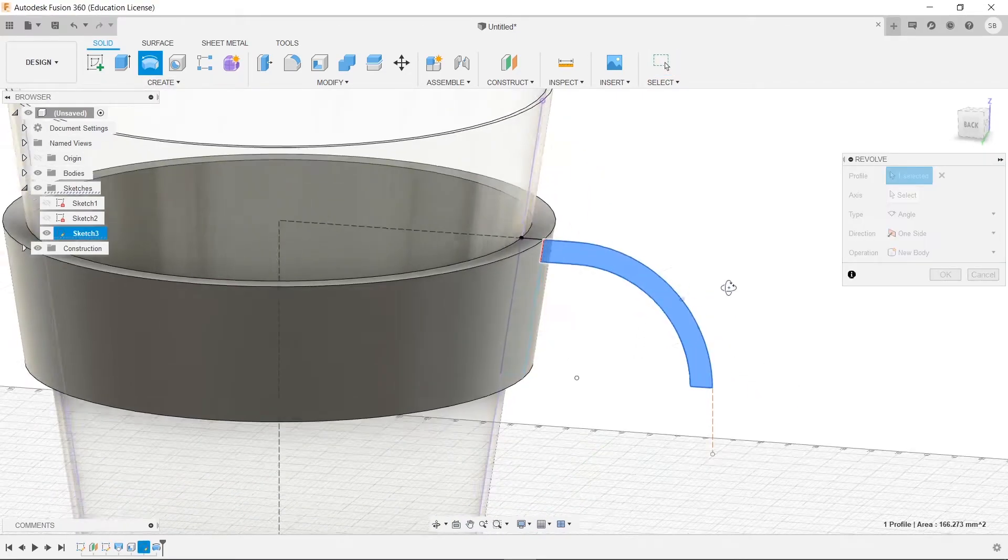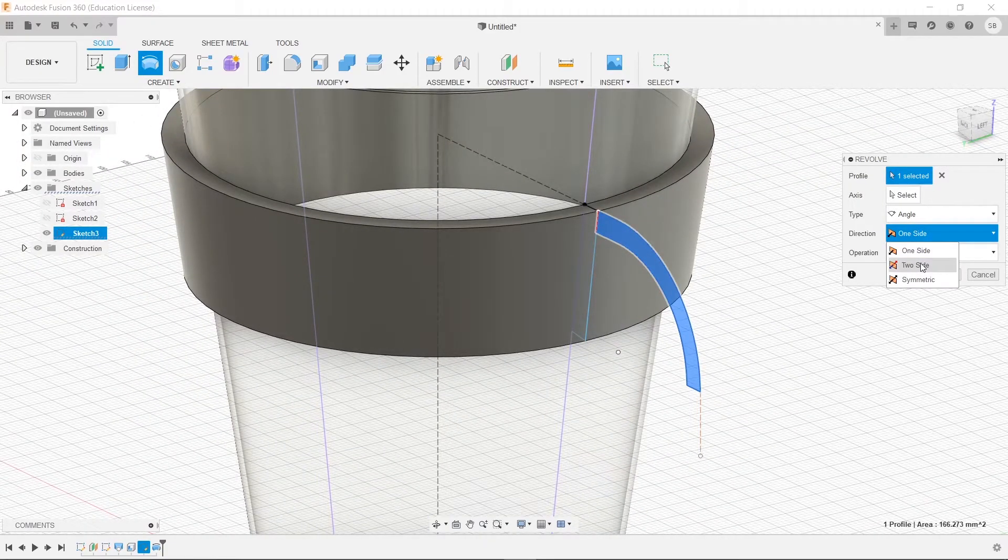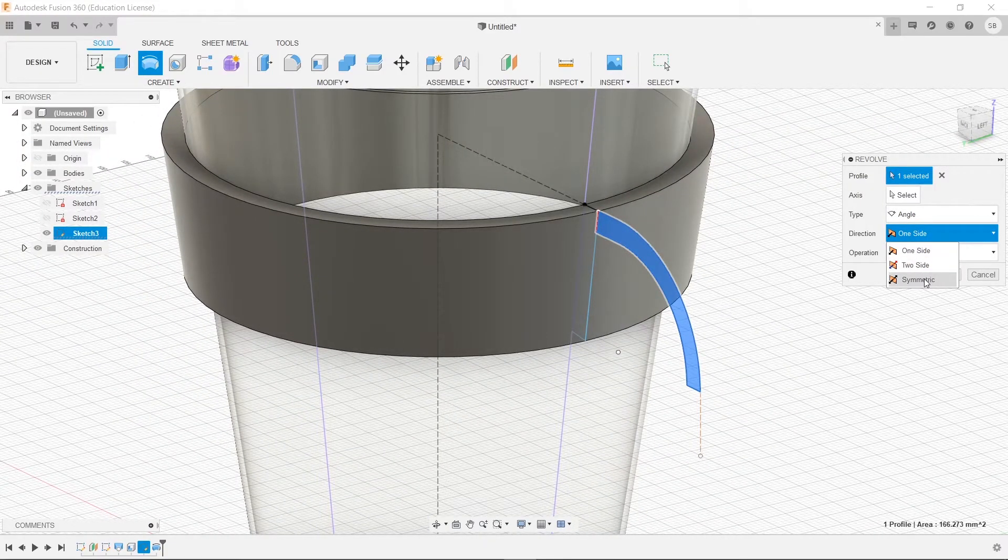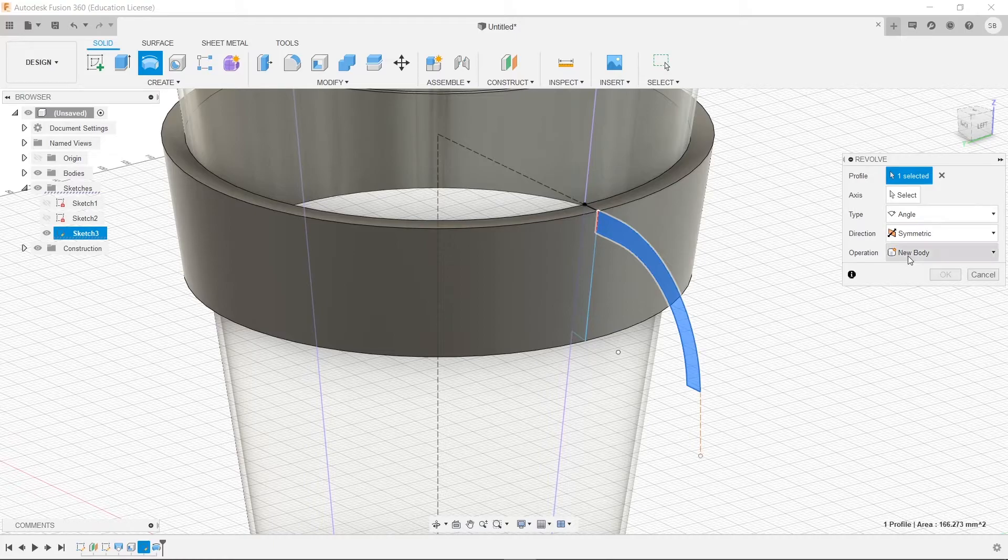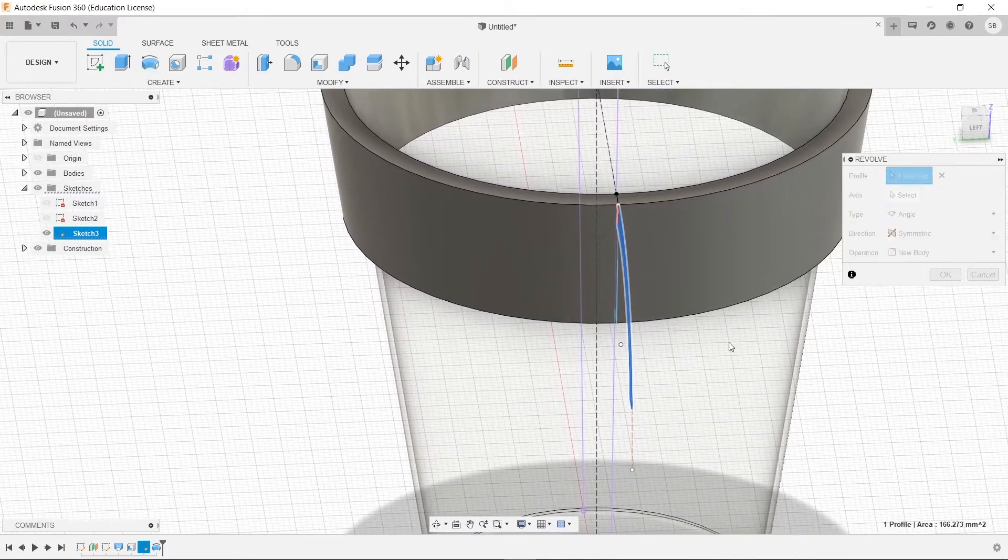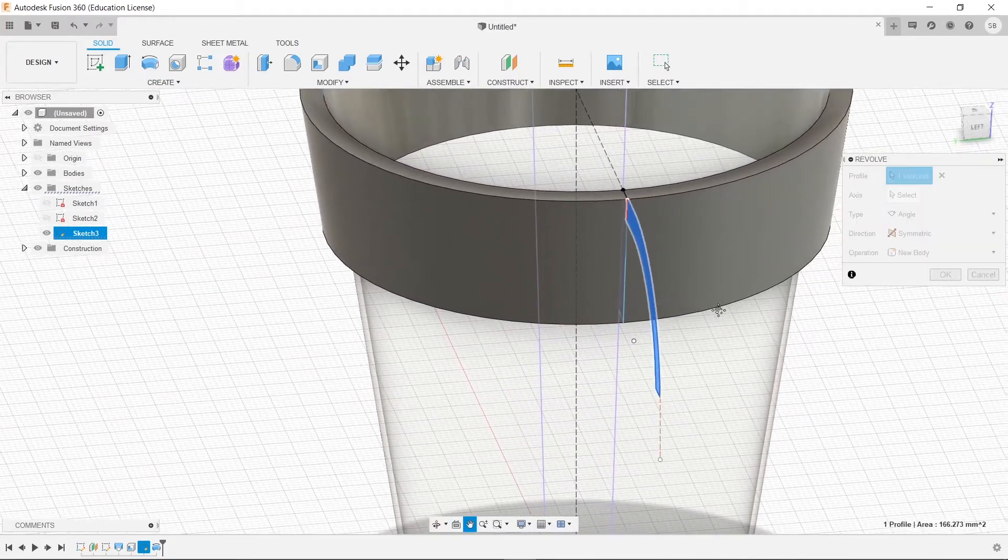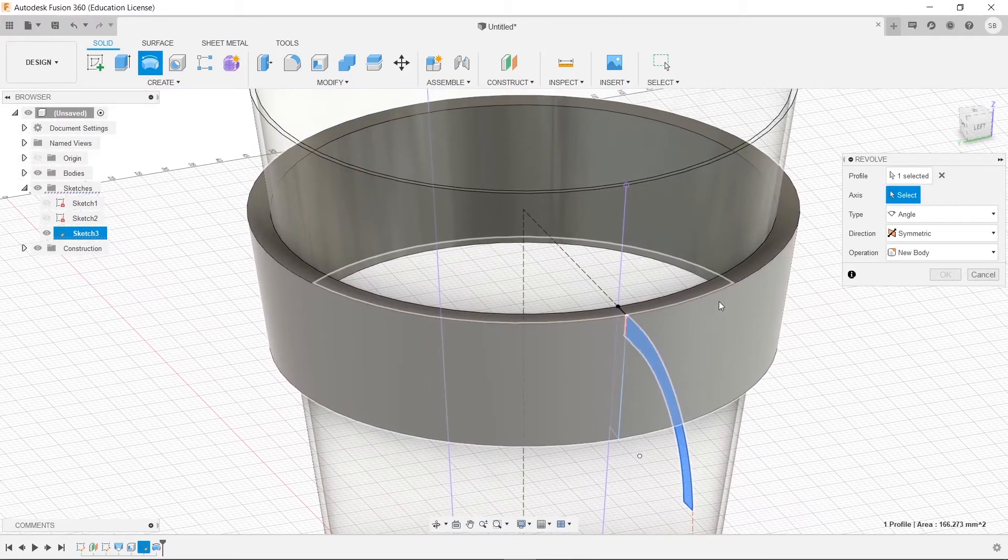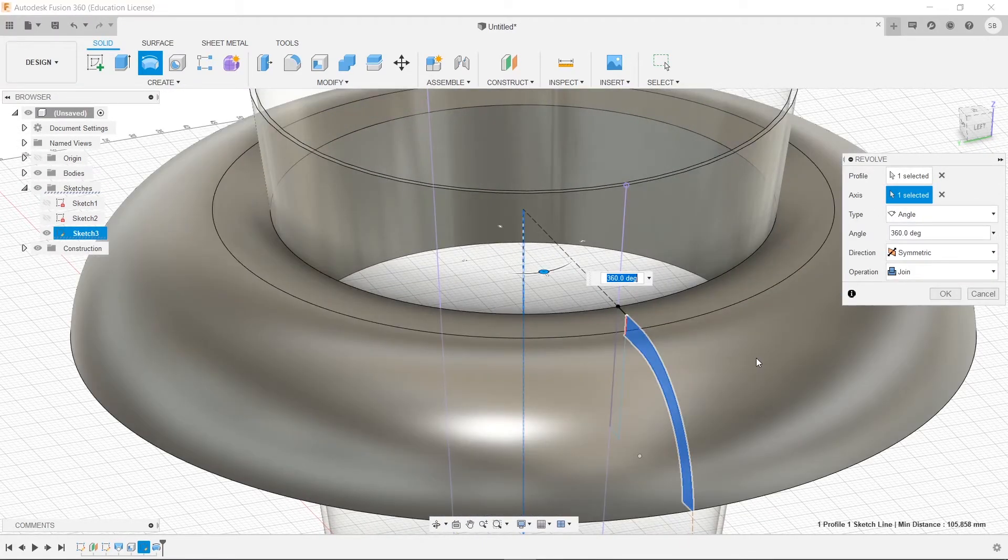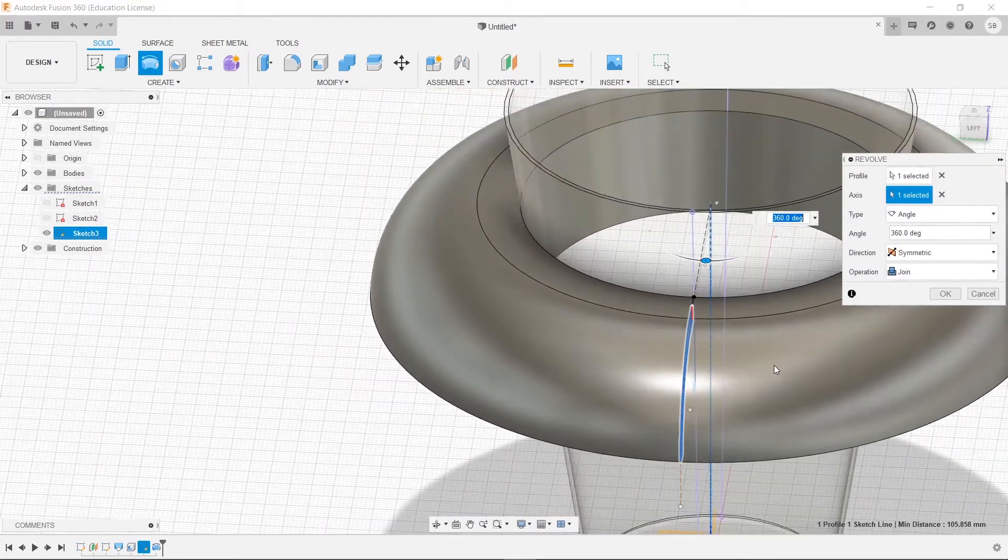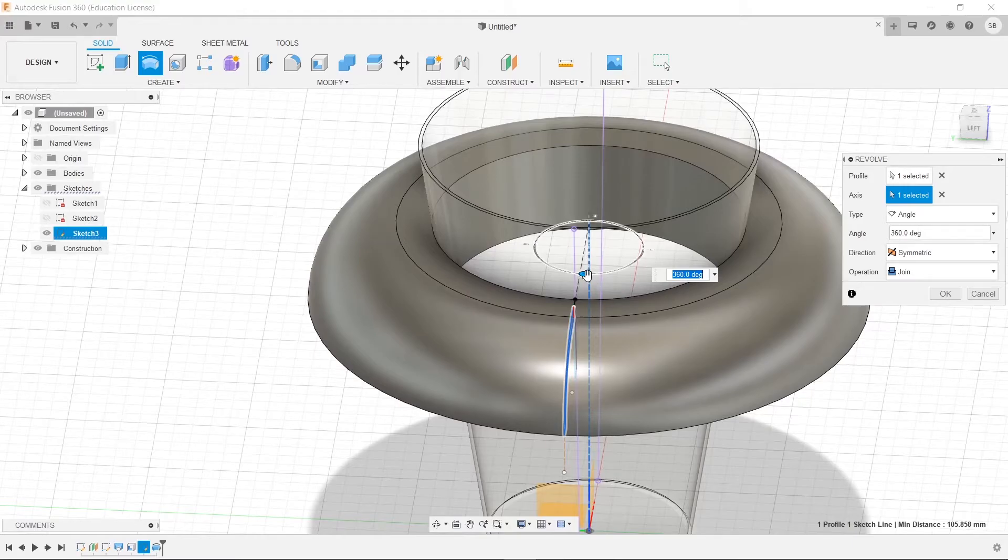So let's go and actually revolve this handle. We'll select it, and we'll select two sides this time. Well, not two sides, but actually symmetric. And when we do that, that's going to allow us to rotate this around. The axis of rotation will be this, and now, see, we have 360 degrees. We don't want that.